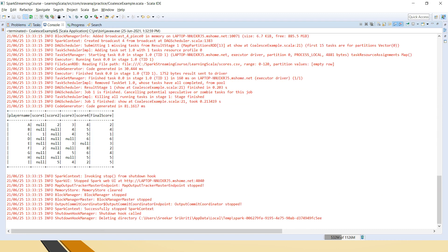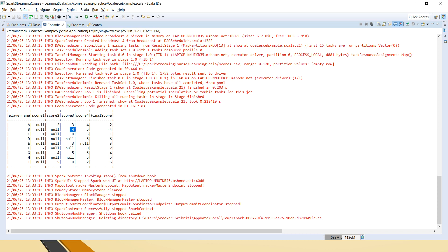If you see here, for player A, because we used withColumn, it has printed all the existing columns — player name, score1, score2, score3, score4 — and a new column called final_score is added with the first non-null value. We did not provide null explicitly in the file; we just left it blank, and it has considered that as null. So by default it treats blank values as null and prints null for those, then takes the first non-null value. For example, 2 here corresponds to 2, null null and then 4 gives 4, 1 gives 1, and so on.